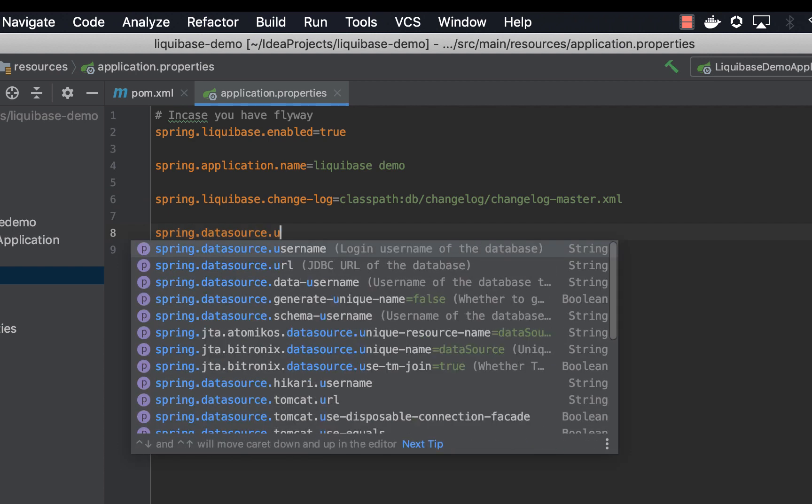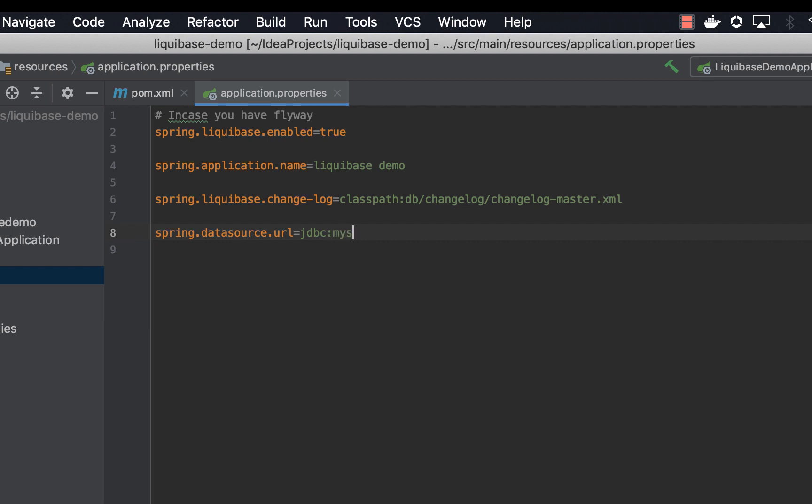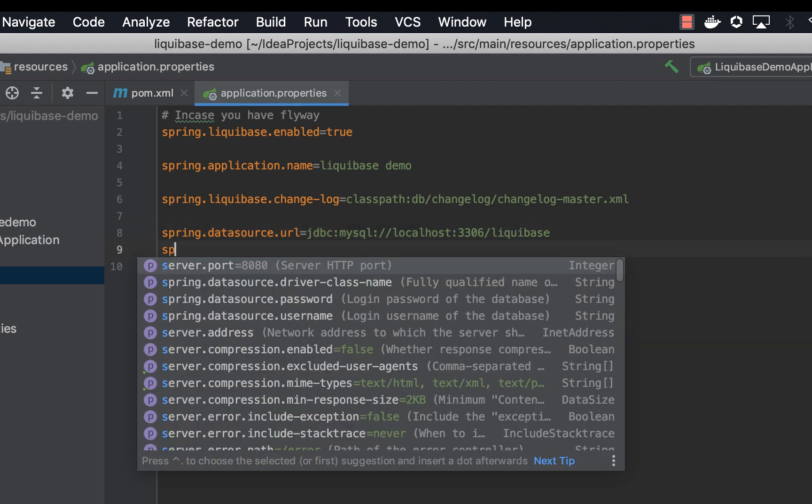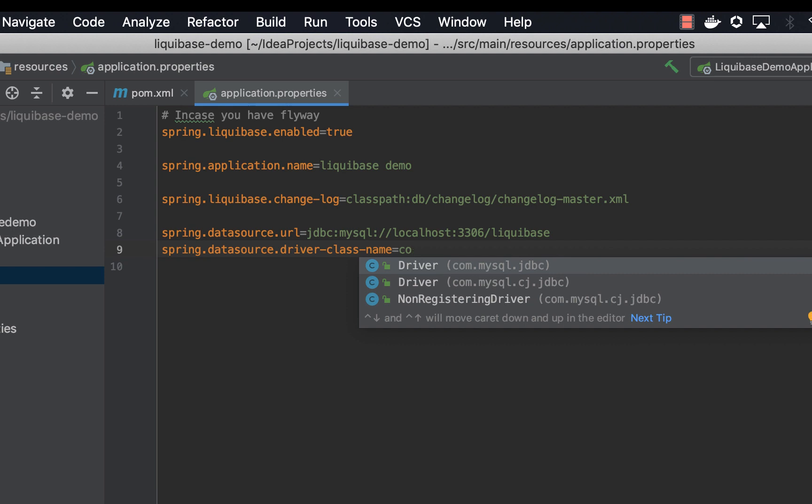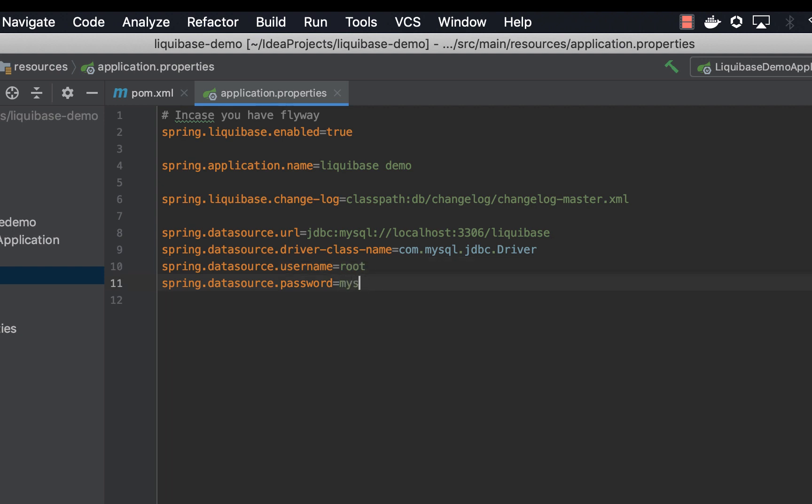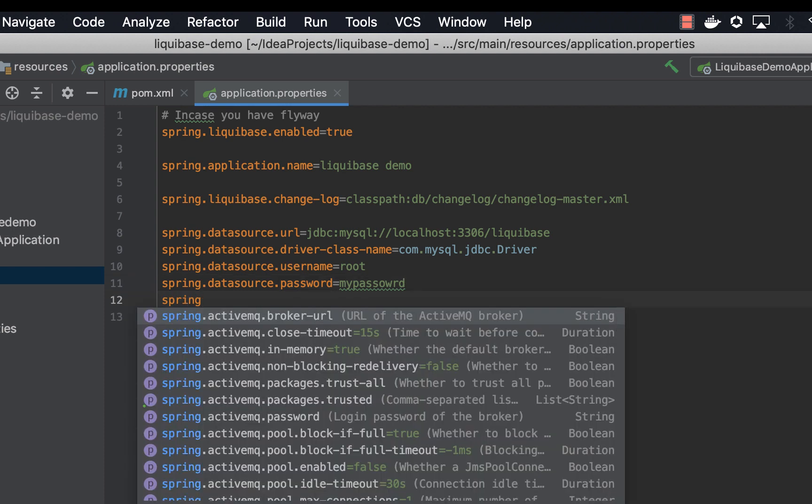First let's finish up with the configuration. Datasource url jdbc:mysql://localhost:3306/liquibase. This is my local db. I'm using mysql and this is my schema. It can be any name, so you can name your schema to anything that you want. So we are going to use MySQL driver, sql.jdbc.driver. And then we are going to add our username and password. So my username is root. And here you're going to add your password, whatever you added as a password to your local database. For me I'm using mysql workbench, so whatever password is there you're going to put it here so that you connect to your database.